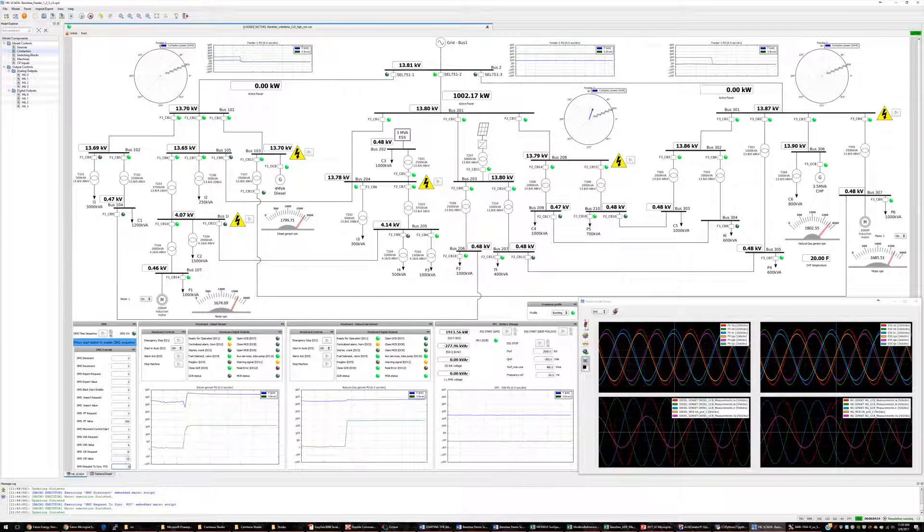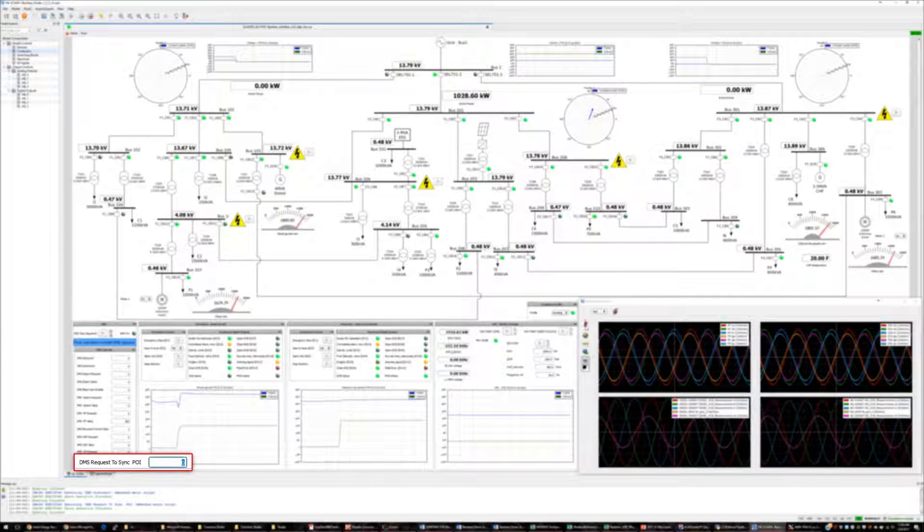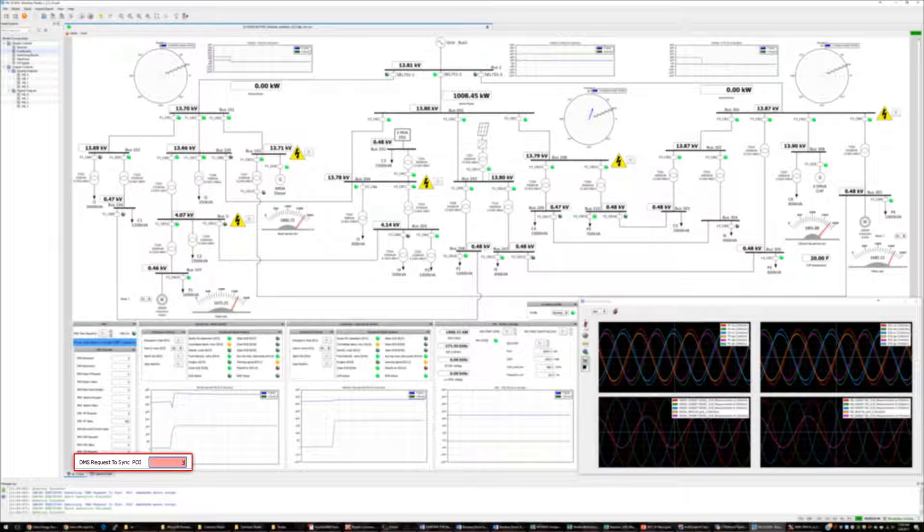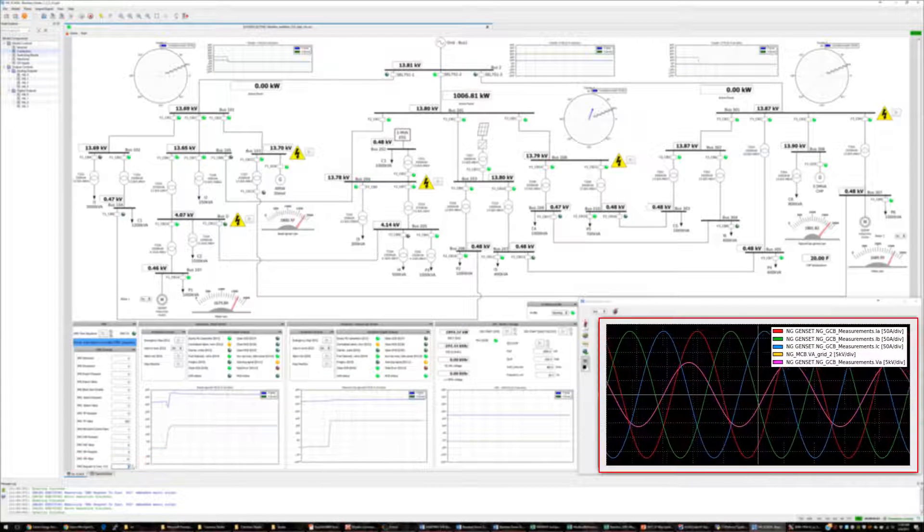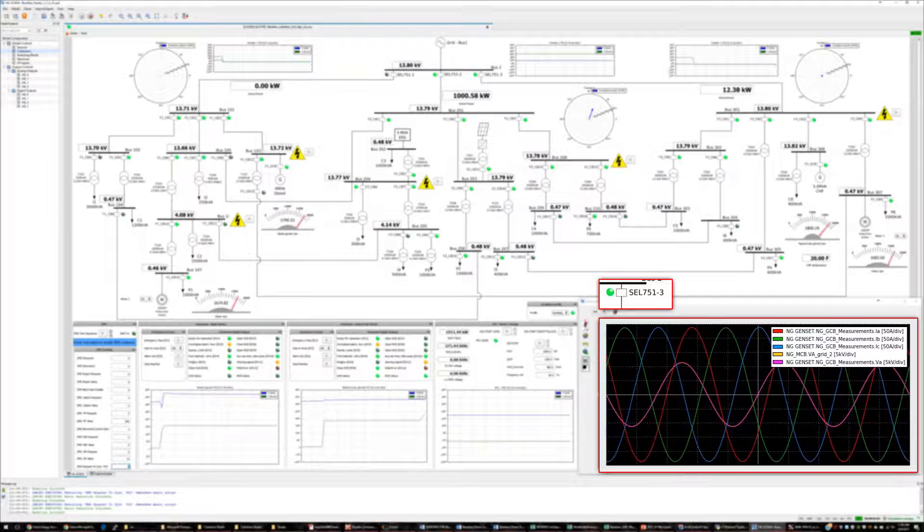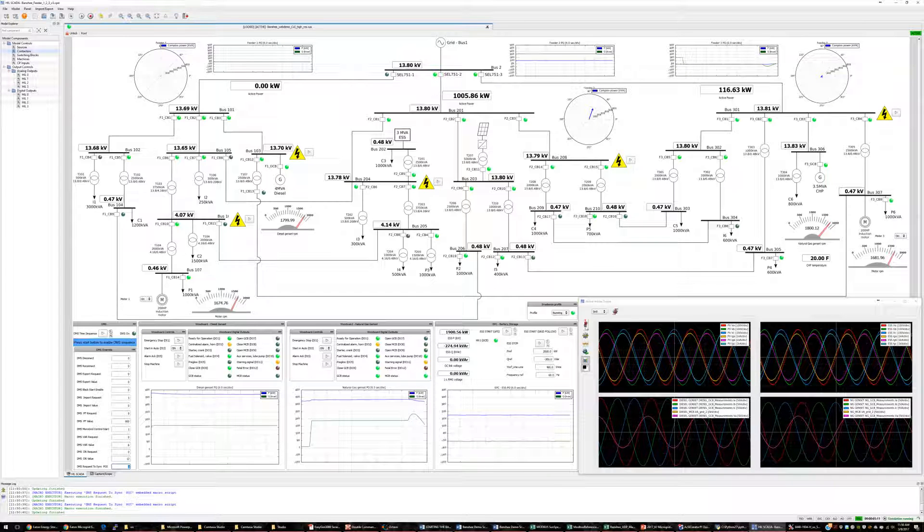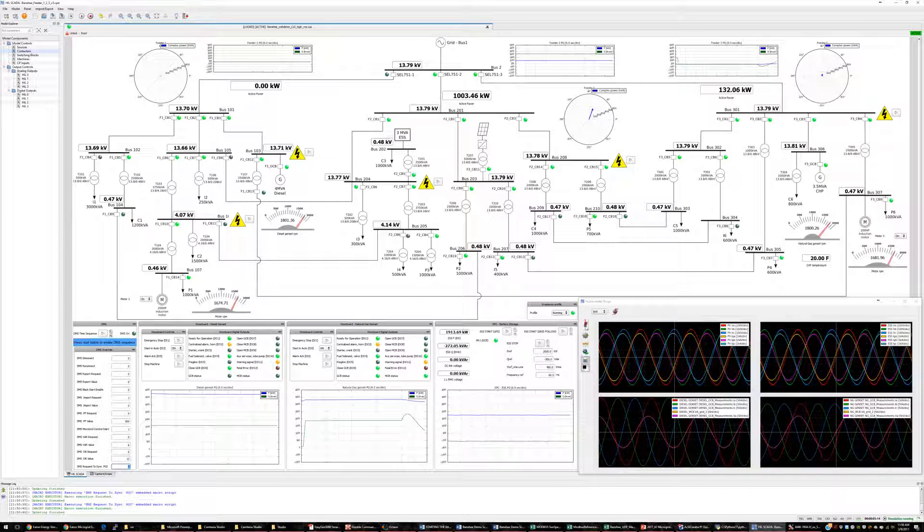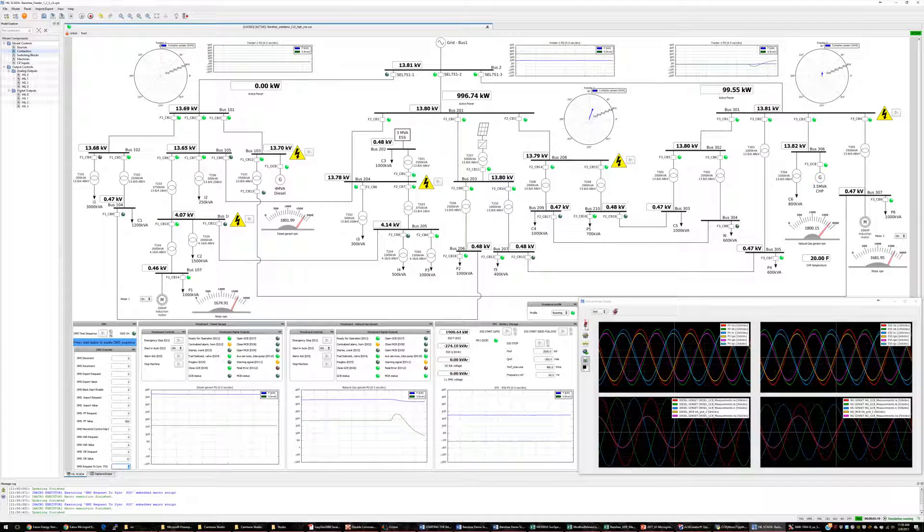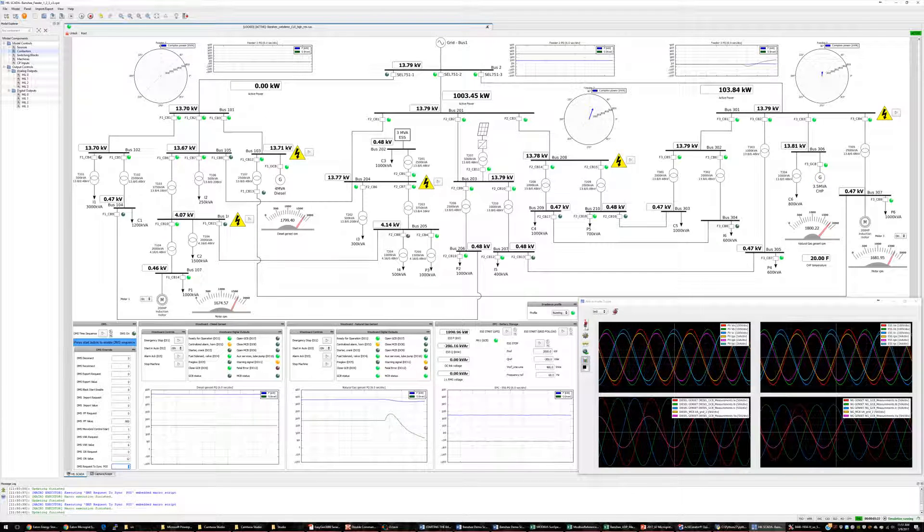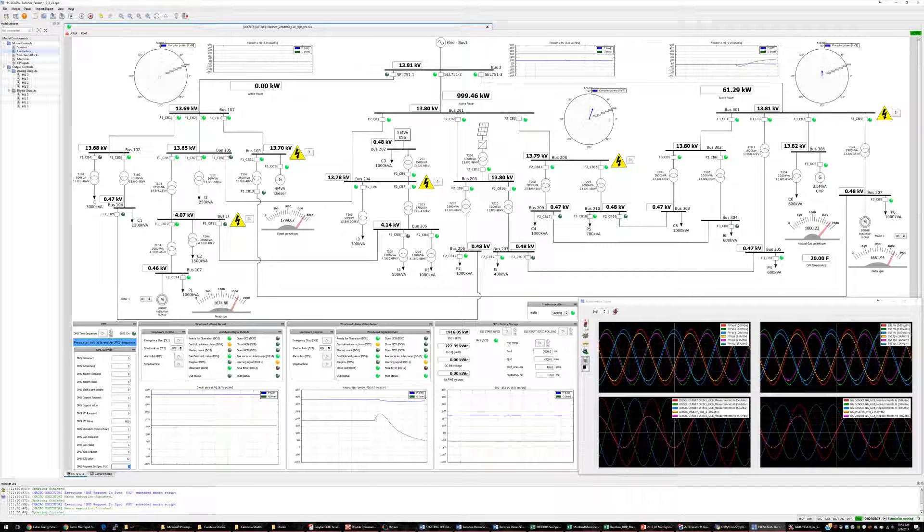To reconnect these feeders to the grid, let's issue a DMS request to sync POI command to the Eaton microgrid controller. This time the SEL 751s will perform a sync check before reconnecting to the grid. The sync check ensures that feeders 1 and 3 each have the same frequency and phase as the grid before closing the breakers. Sync check prevents improper operation and potential damage to the microgrid assets and loads. Once the sync check is complete, the SEL 751 relays will close the breakers automatically.